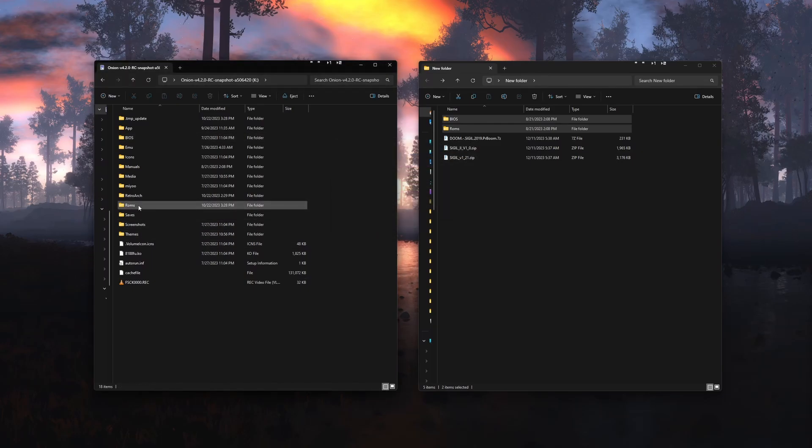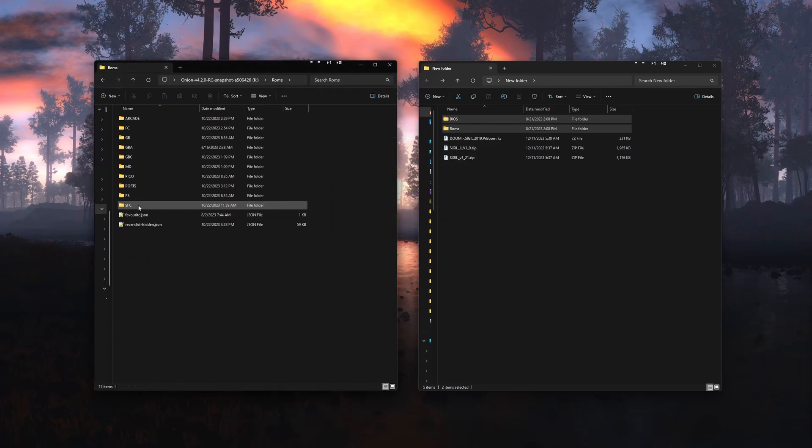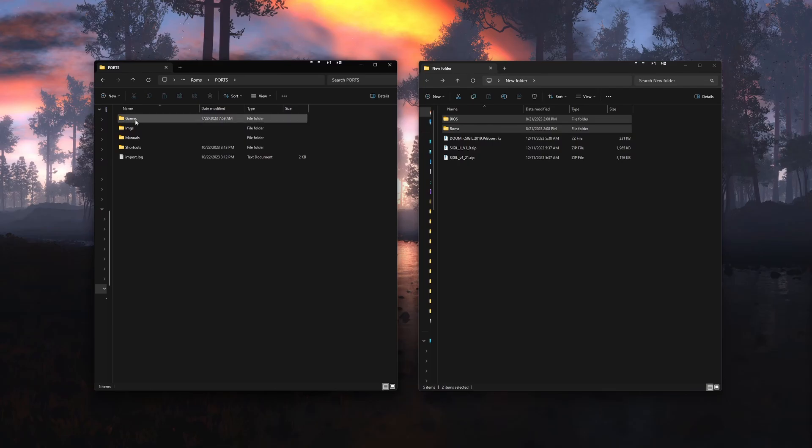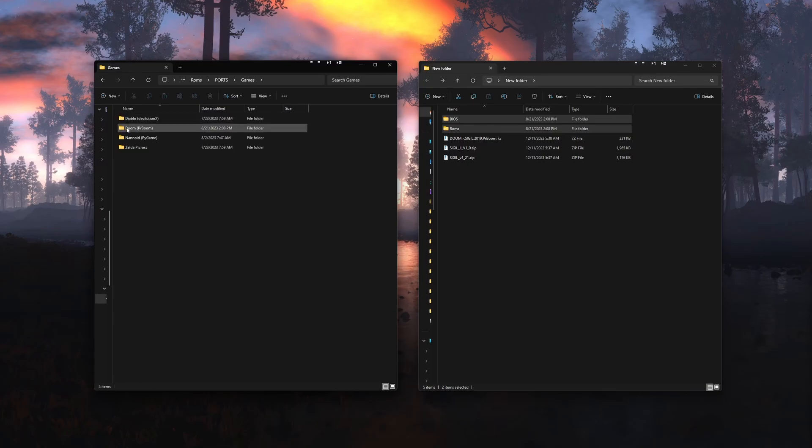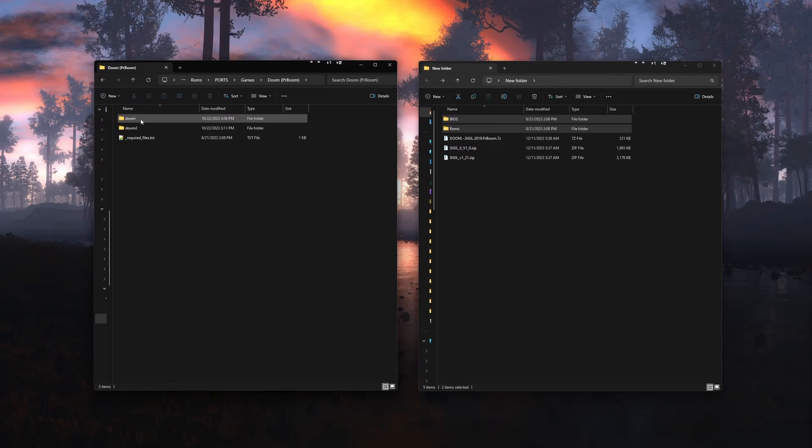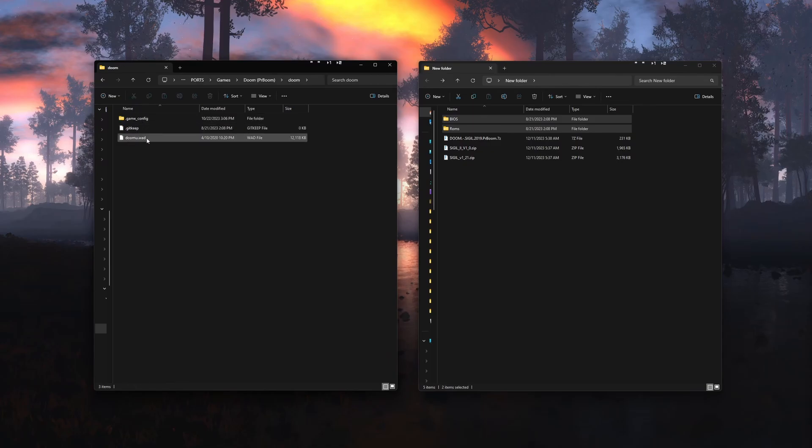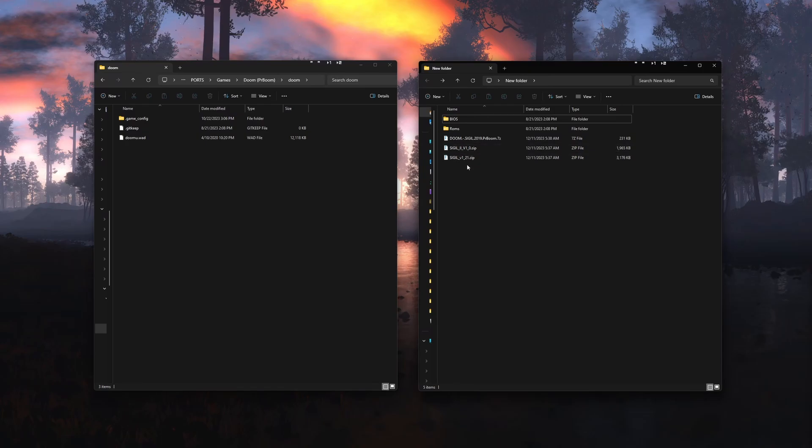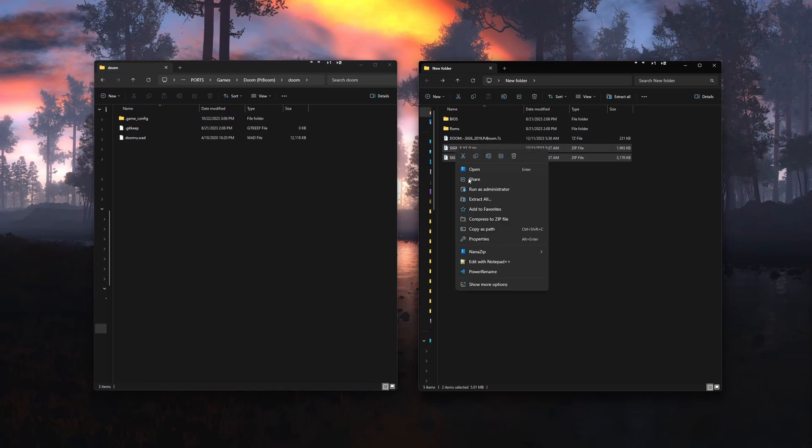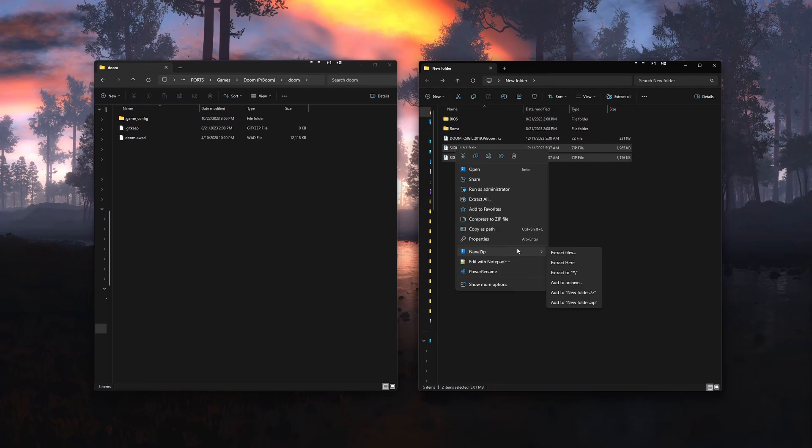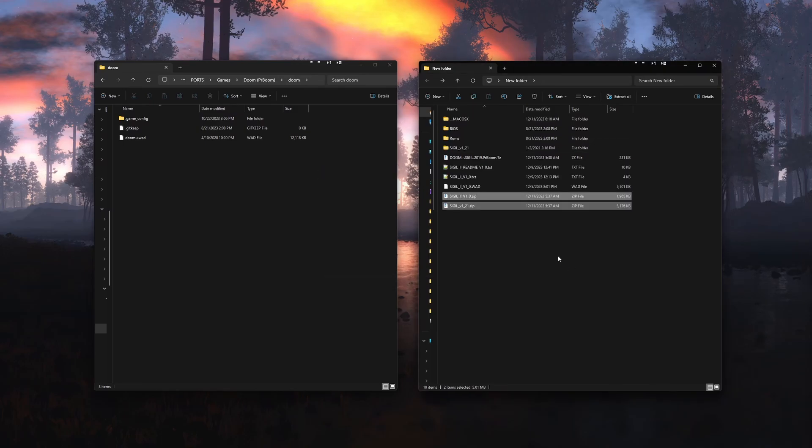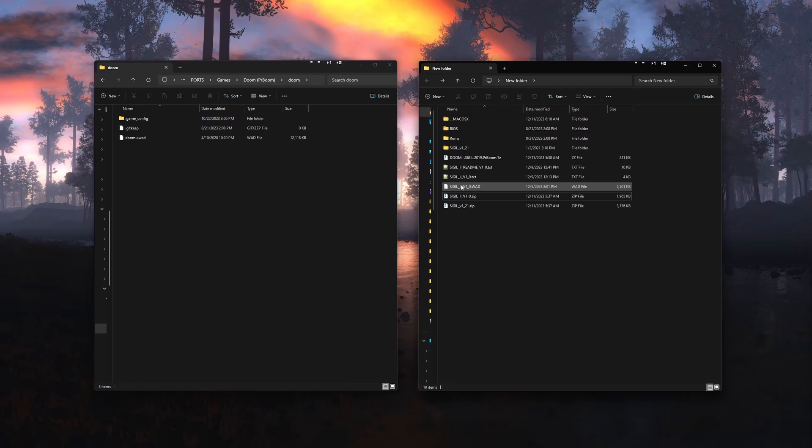Now navigate to the ROMs folder, then ports, then games, then doom PR boom, then doom. You should see your doom ultimate WAD here. Extract the sigil zip files we downloaded from Romero's website and drag the WAD files into the Doom folder next to the Doom U WAD file on your SD card.